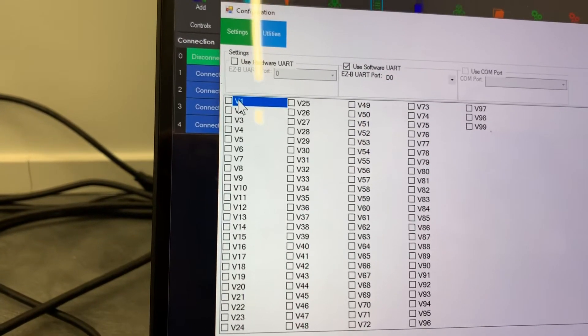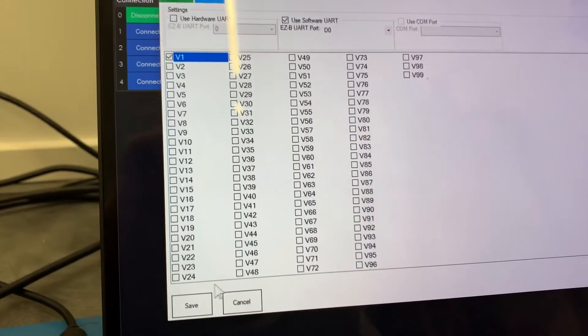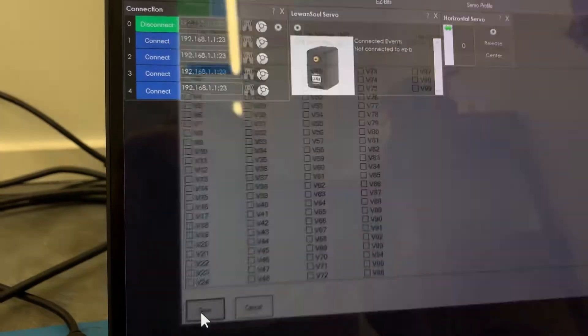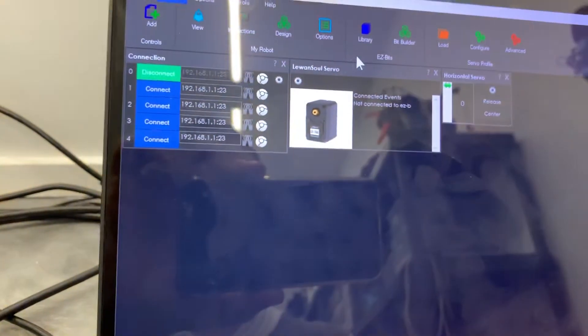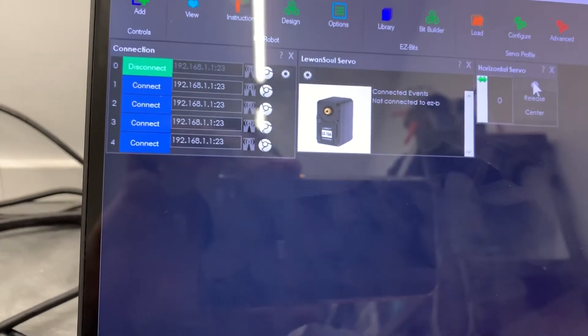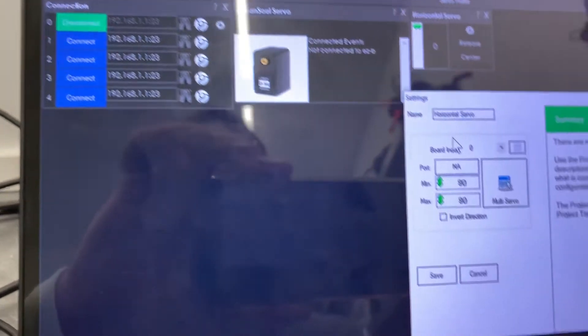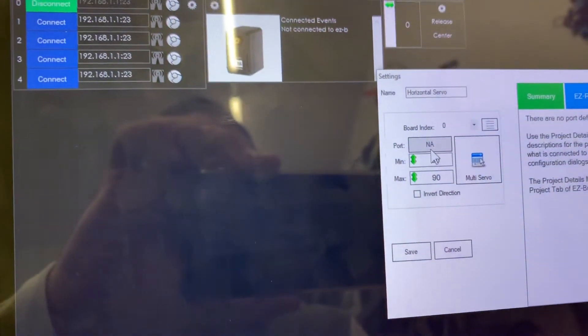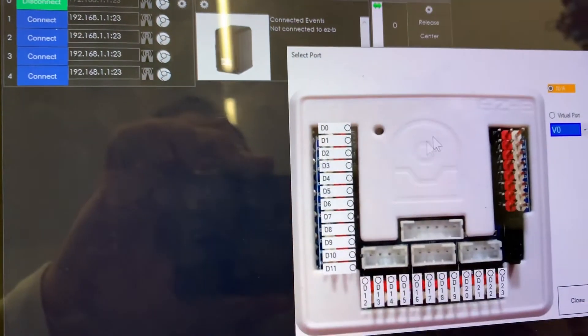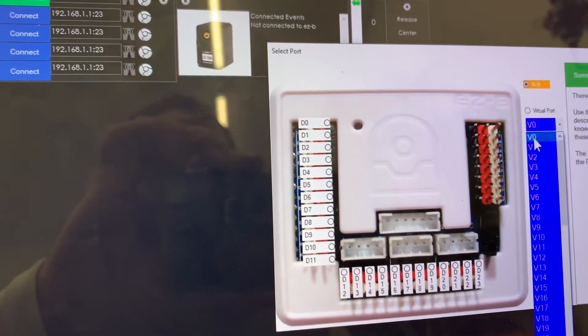And the servo I have is on V1, which is ID number 1. So select that. And we'll click the gear button on this servo control and we'll specify it for V1.